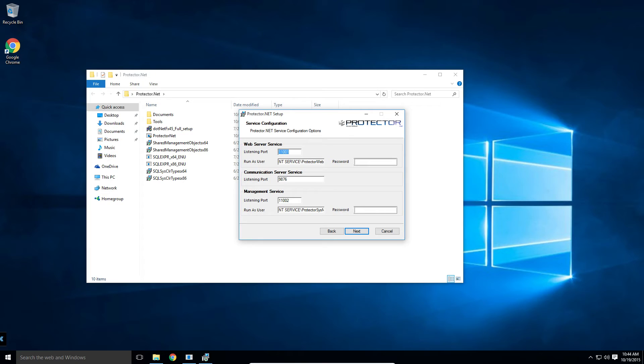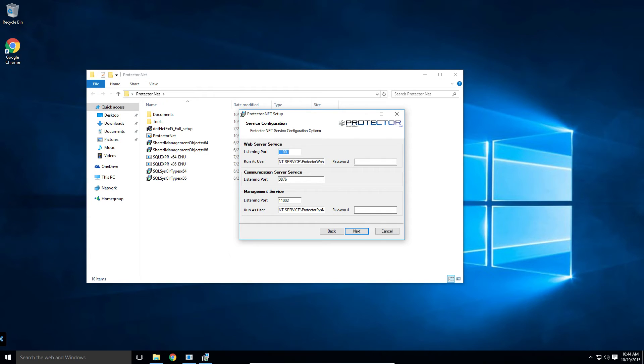This screen here is where we can configure which ports we want Protector.net to run on. We may also provide user accounts for the services Protector.net uses. This is important when installing Protector.net in a domain environment, as setting up these domain service accounts is recommended. We will by default create a Windows service account for you and manage the passwords dynamically.